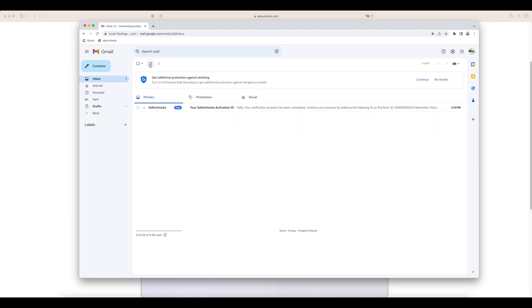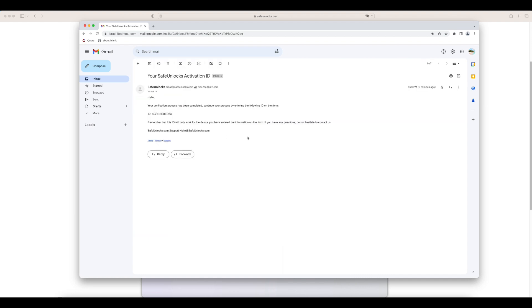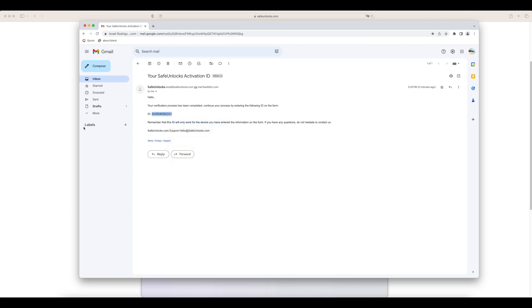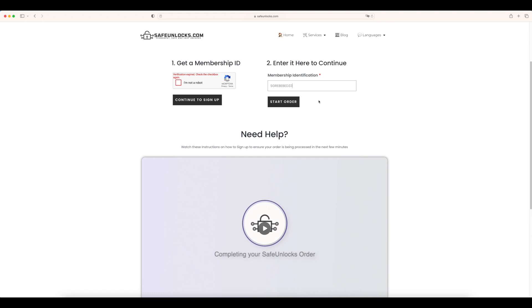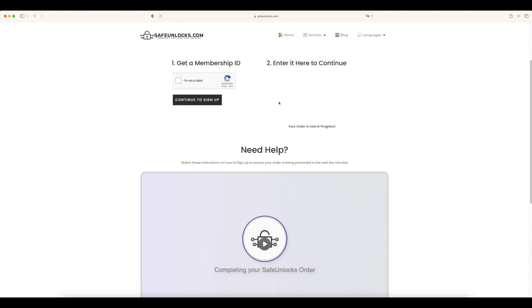We have the first email right here. It says your safe unlock activation ID. Your verification process has been completed. To continue your process by entering the following ID on the form, we're going to copy that and go back into the form. Where it says enter it here to continue, we're going to paste it. If everything is correct, you're going to see the start order button.